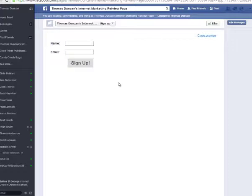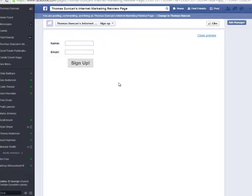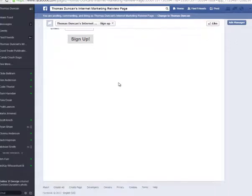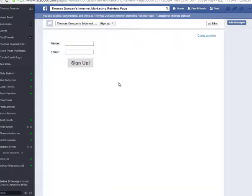So now what we've done is we've taken our GetResponse sign-up and we've moved it to our Facebook page. That means that anything that we design inside of GetResponse we can now place inside of our Facebook page. So all we have to really do is make this sign-up more appealing—we can do that inside of GetResponse—and then we can use that to put a sign-up here on our fan page. And now we can advertise to our fan page, pretty easy to do.